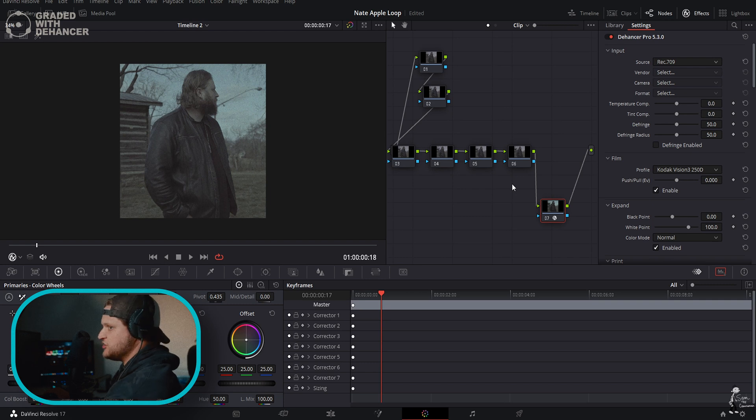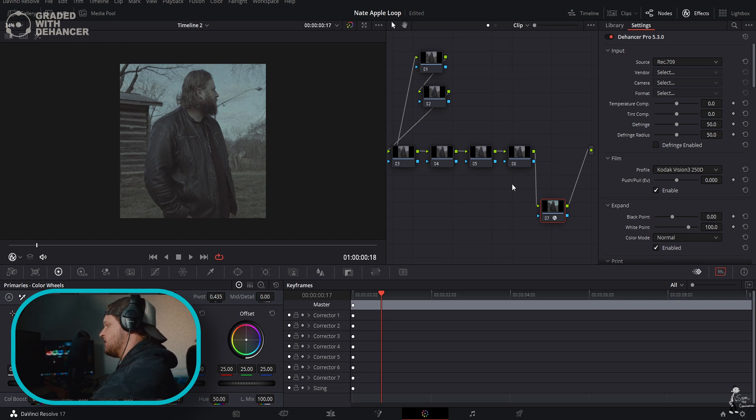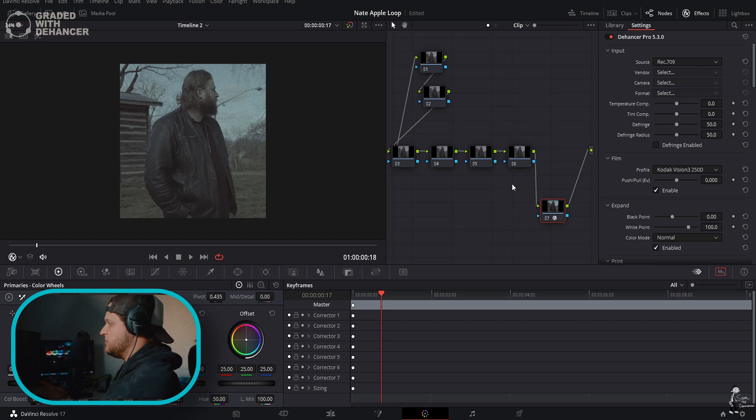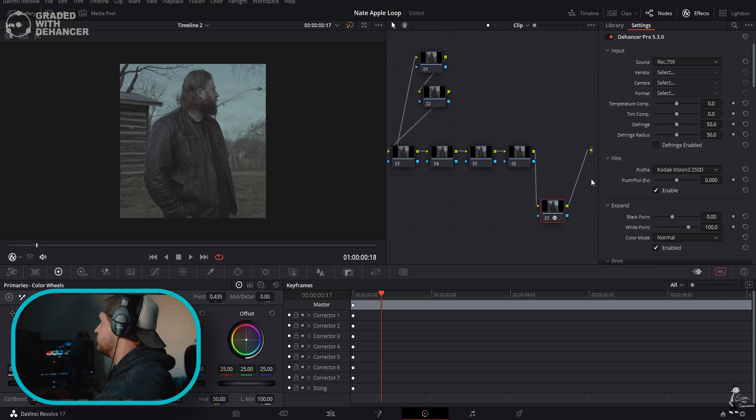You always want to put it on the last node of your pipeline here, because that way you can make changes and all those changes won't affect what Dehancer has done - it'll all be done before Dehancer.